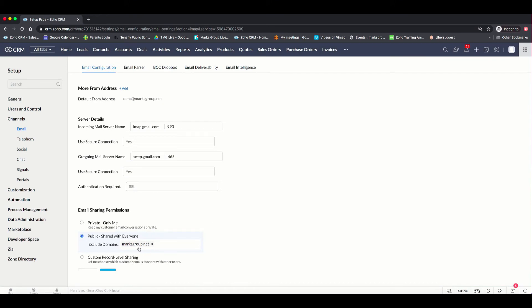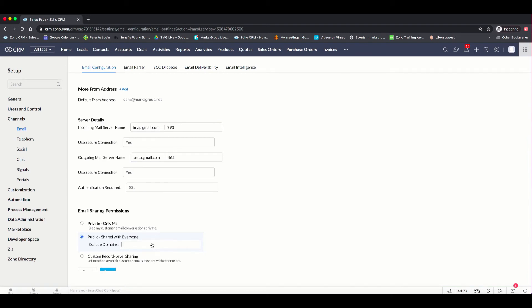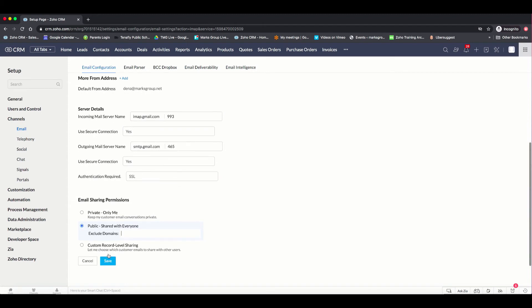You can exclude domains. And this can be handy because if you have internal emails that you're sending to other people that may be a user in the system, and you may not want them to be seen by everybody. For instance, maybe you have a finance person that you share some other confidential information with, and you don't want other people to see it. You want to make sure that you're excluding certain domains, or you can move to the custom sharing. In this case, I'm going to X out of this. Choose the public record sharing and click on save.